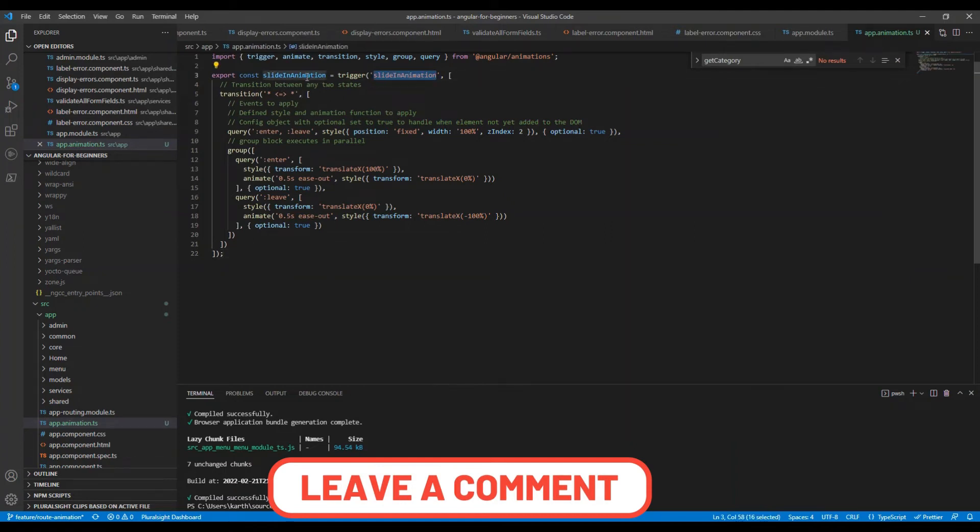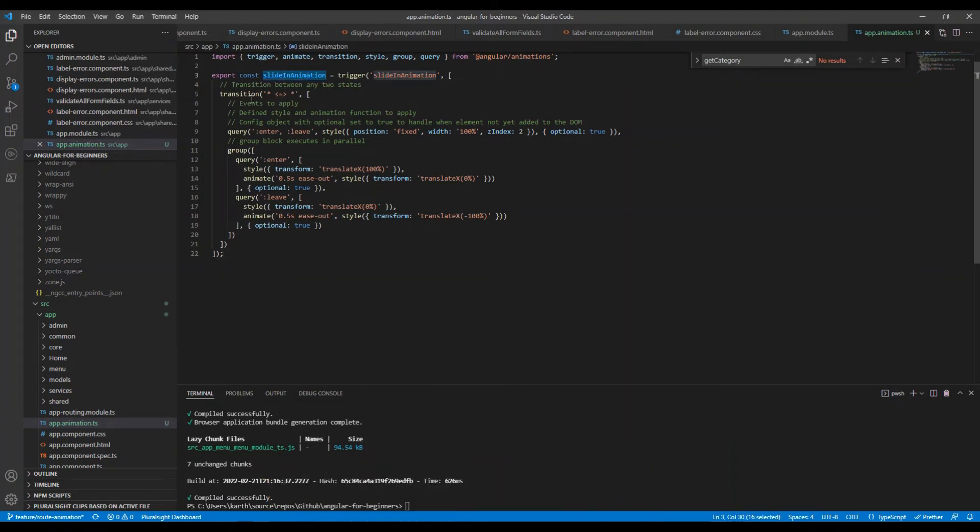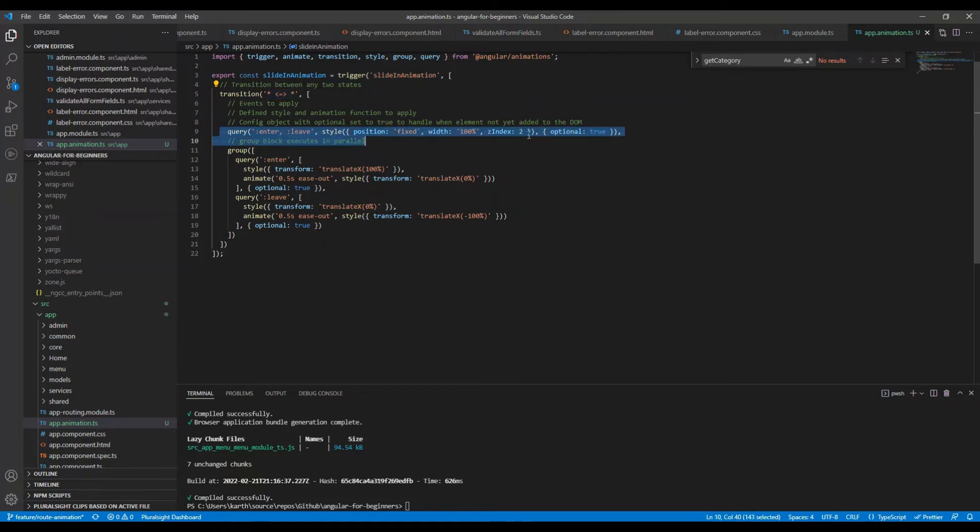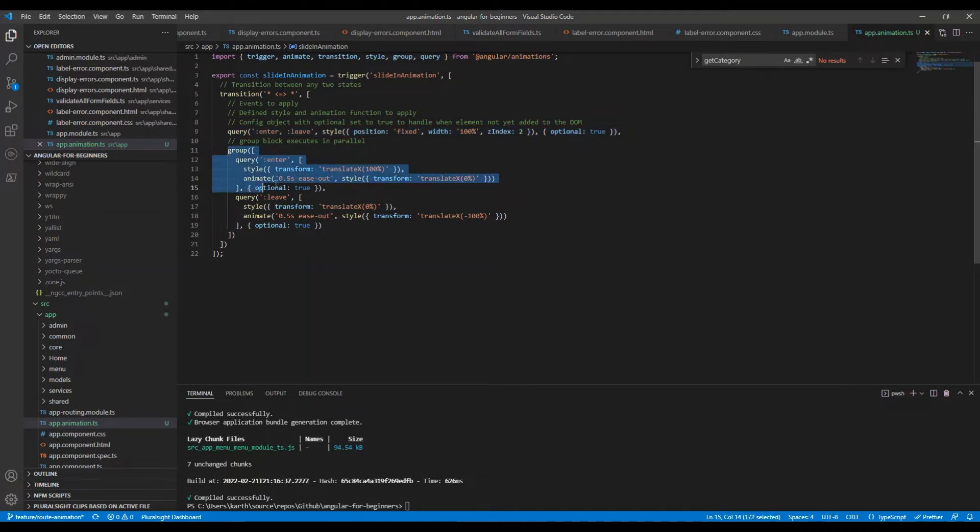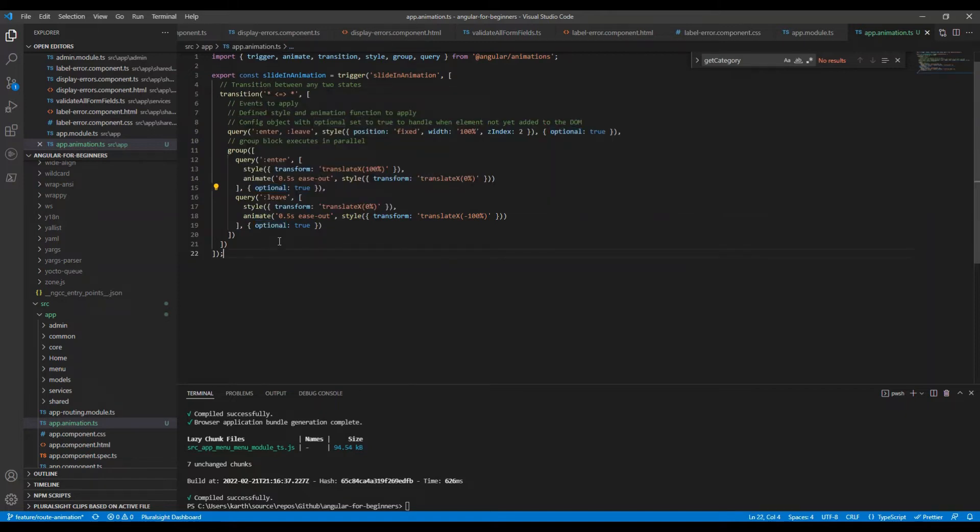The animation is triggered or started by the defined transition. We use star here to denote that the animation should trigger on a transition between any two states. That's why there are two stars, which in our case means any route activation happens, this will trigger.